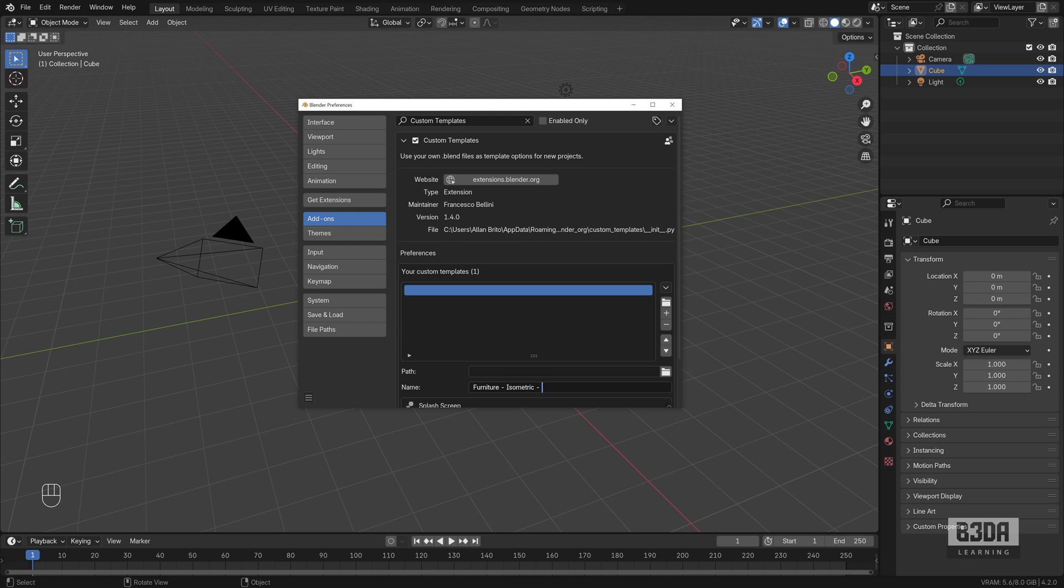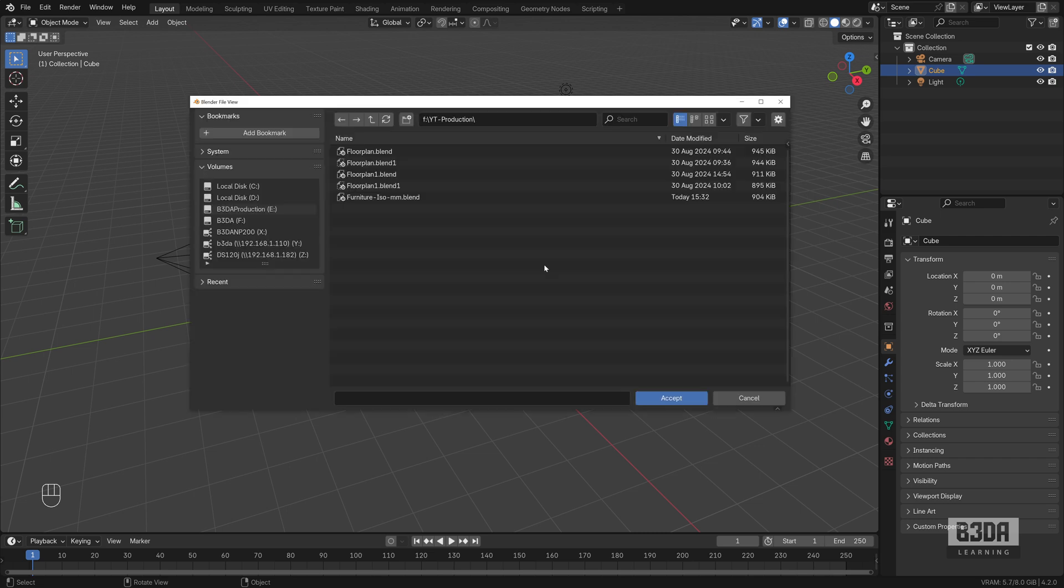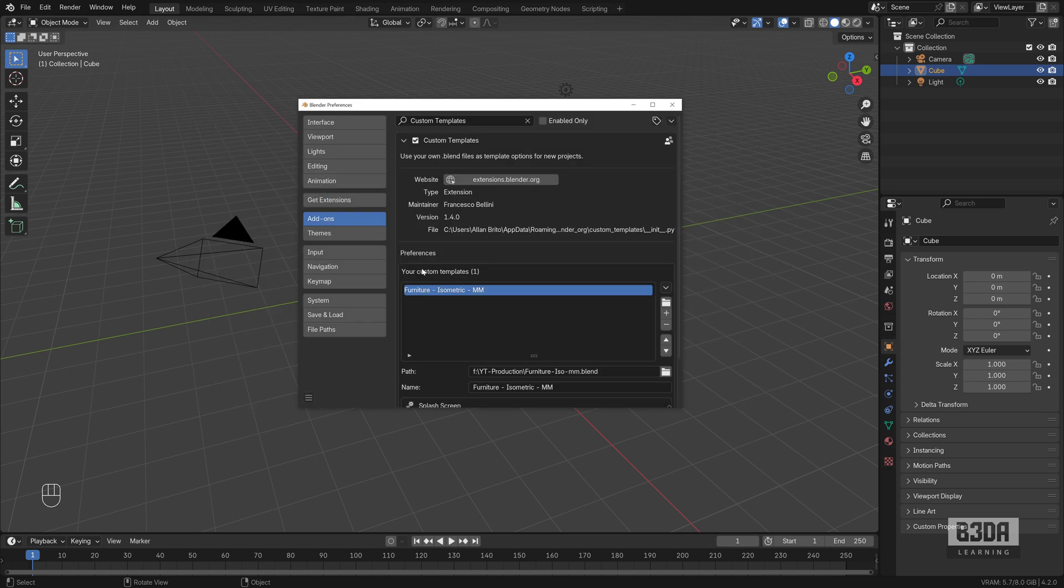Isometric. Isometric. Millimeters. And we can locate our file. Click here. And this is my file selected. And we now have a new template.